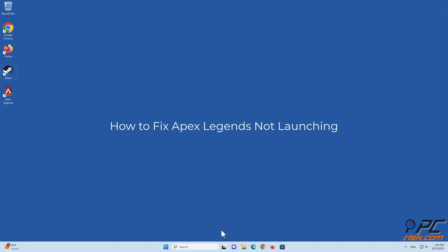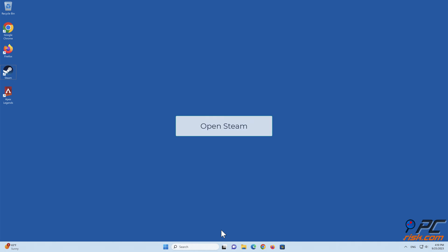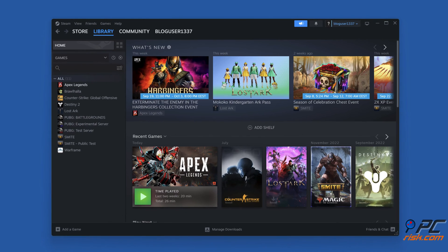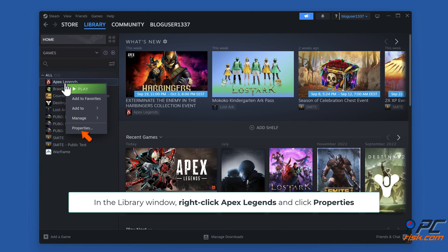How to fix Apex Legends not launching. Method 1: run Apex Legends in compatibility mode and as an administrator. Open Steam, and in the library window, right-click Apex Legends and click Properties.